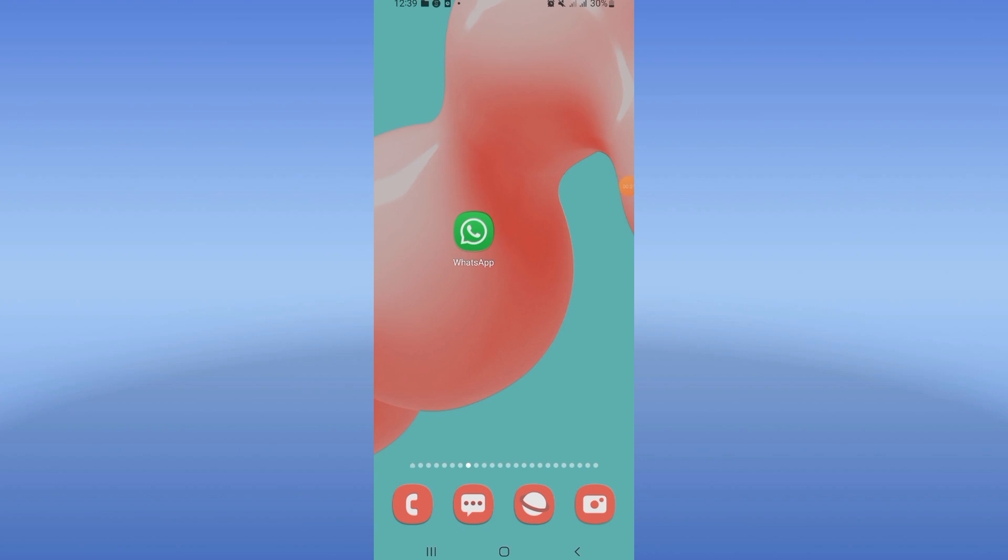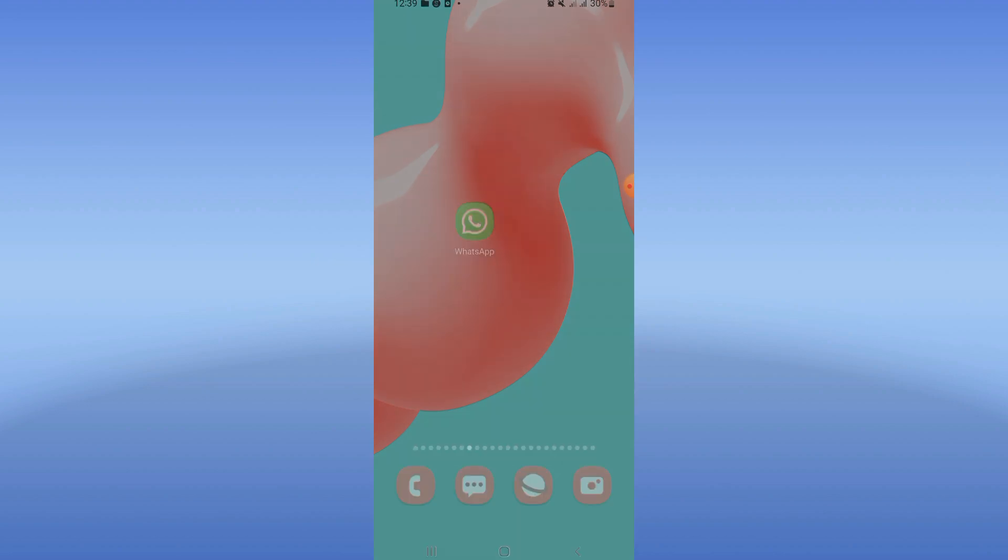How to fix WhatsApp login problem. Welcome everybody to this video. Today we'll show you how to fix that problem.